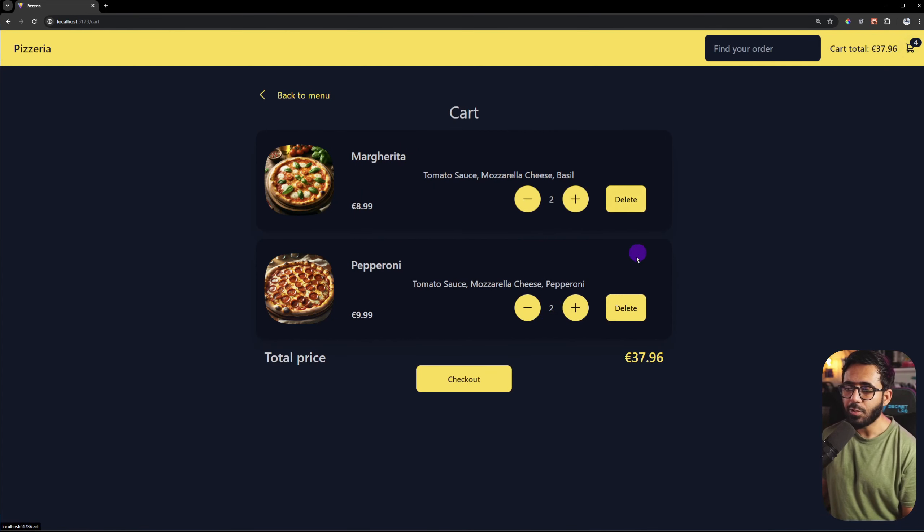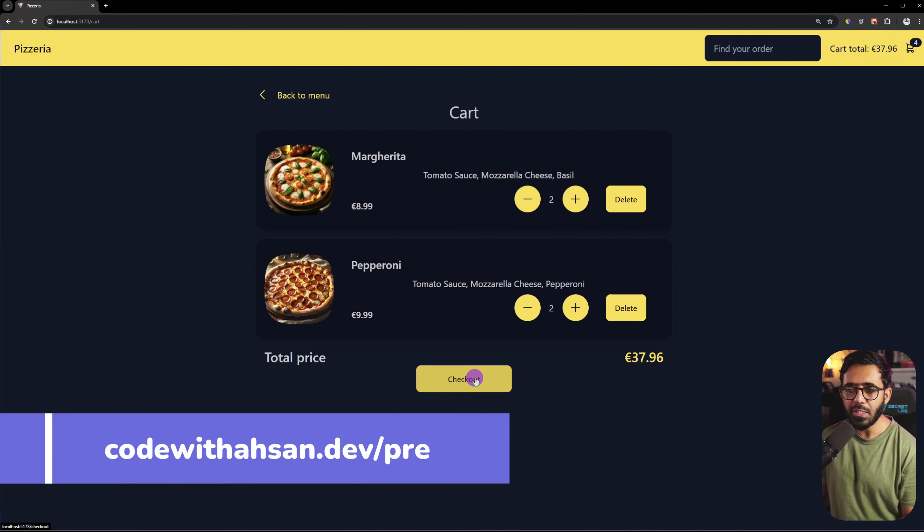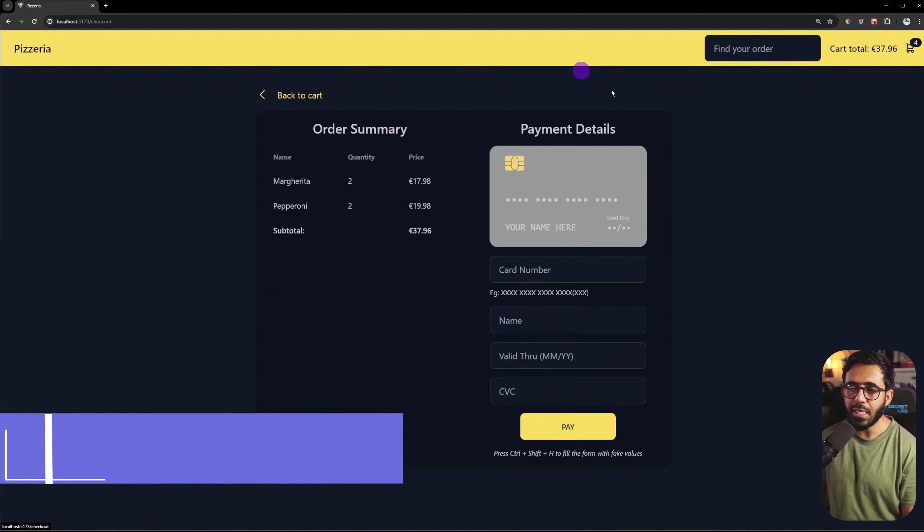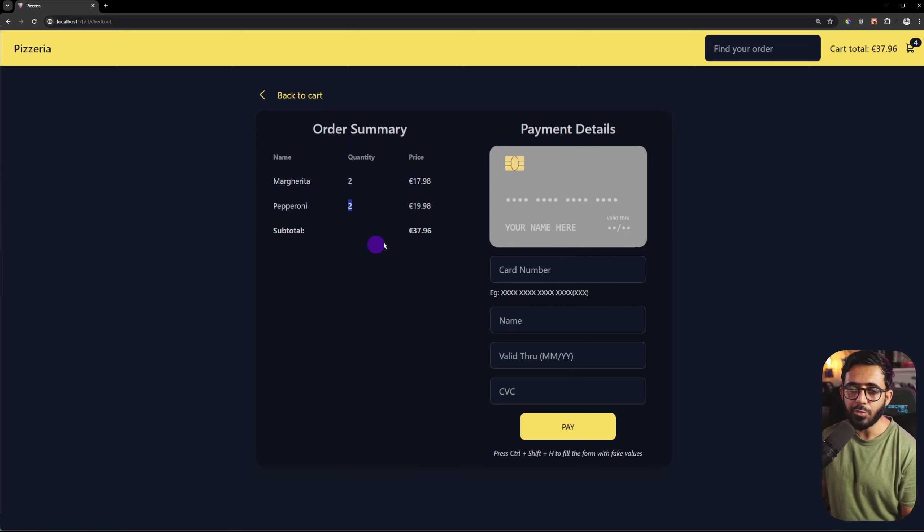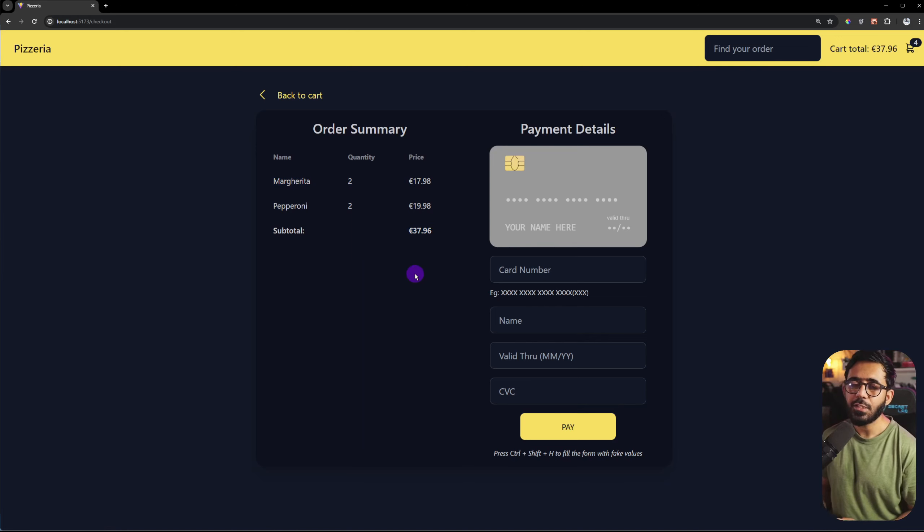So this is the overall situation. Now I want to go to checkout. On the checkout page I have the summary. So I have two margaritas, this is the price, and two pepperoni. And then we have the total amount. In this situation, you can add the value.